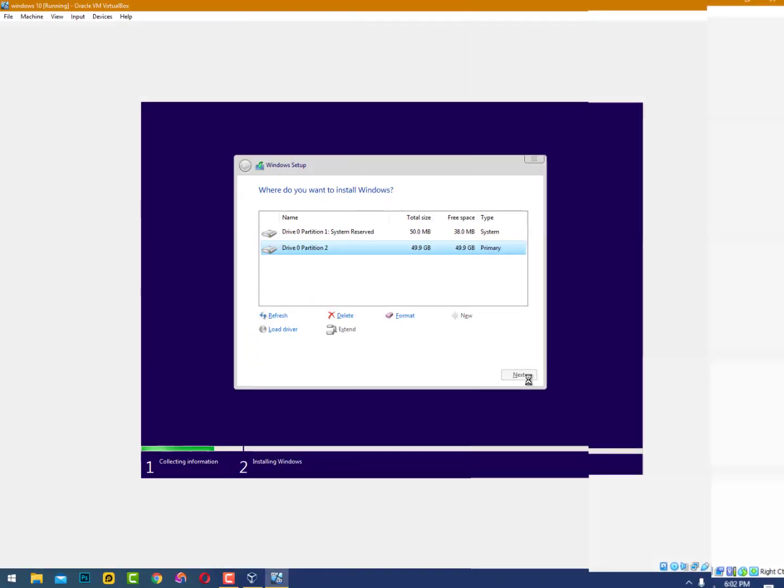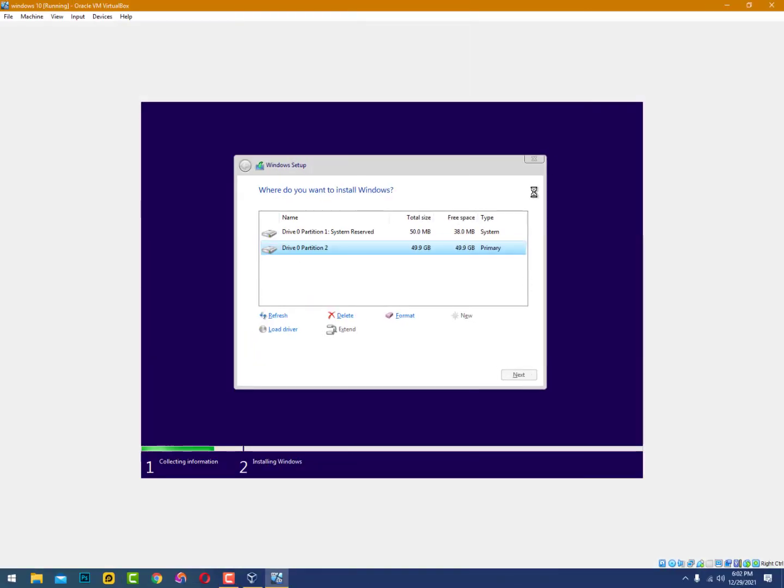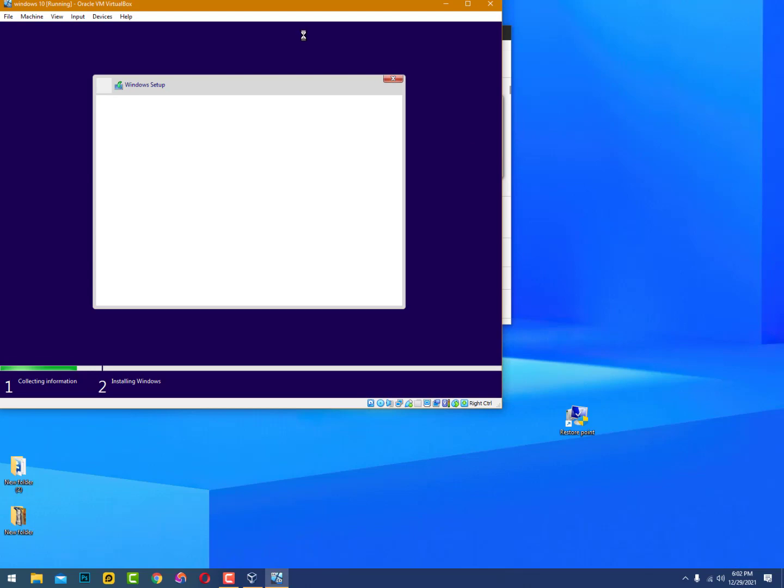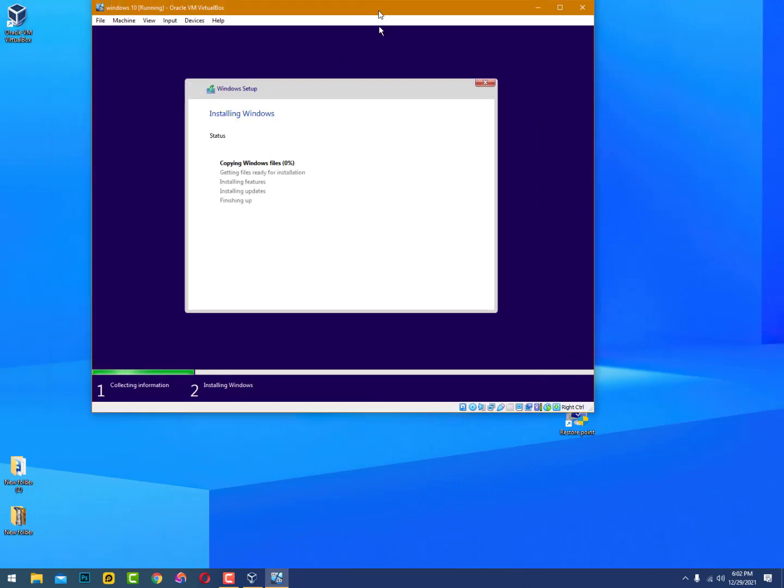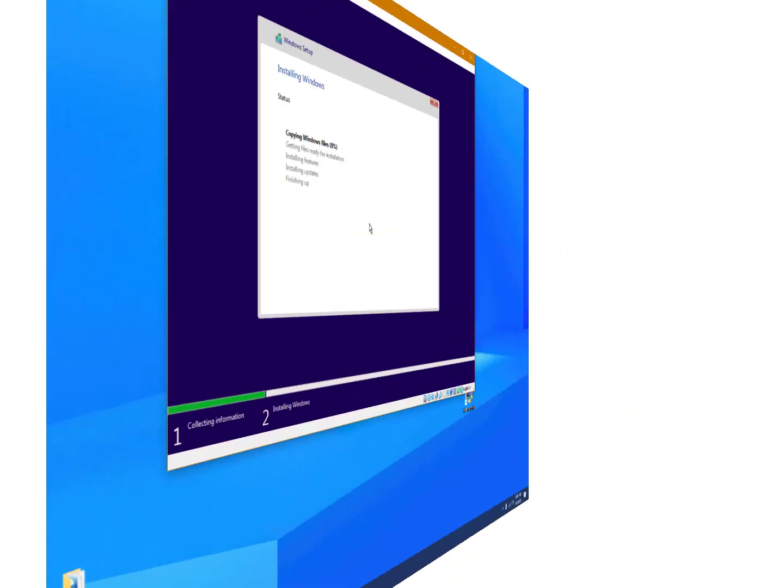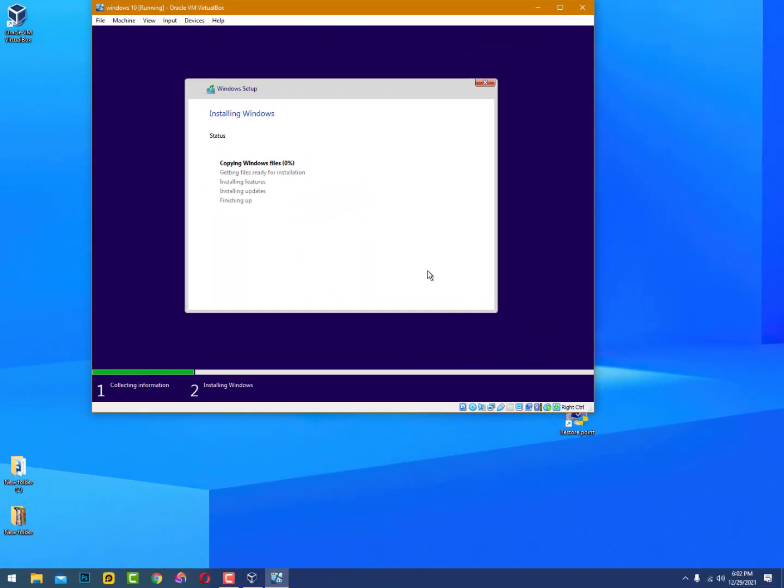You can just create multiple drives here, partitions here. We choose 50 GB size for this virtual machine. Now you can divide these into partitions - it depends on you.